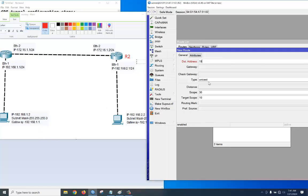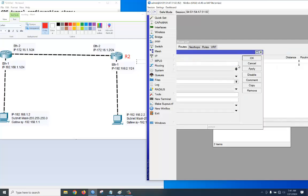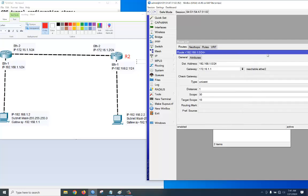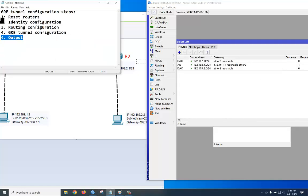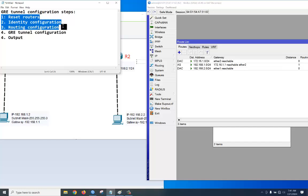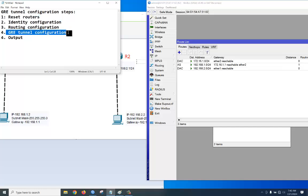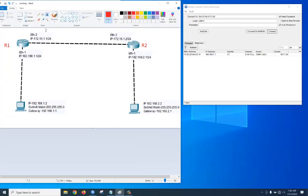For R2, go to IP > Routes, click plus. The destination network is 192.168.1.0/24 and the gateway will be 172.16.1.1. Apply, okay. So our tasks — reset done, identity configuration done, routing configuration done. Now our task is GRE tunnel configuration.